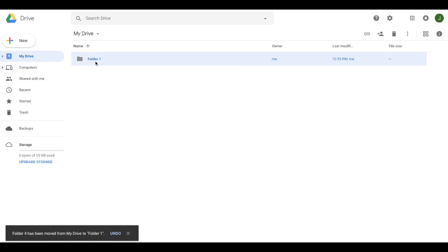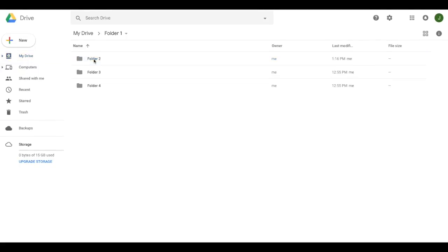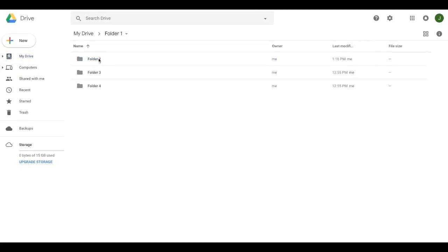Now all of those are included in folder one. To look at them, I will click on folder one, double click and there they appear.